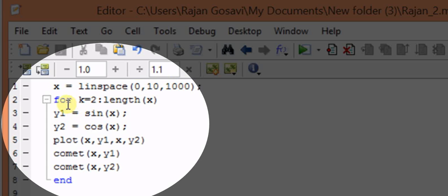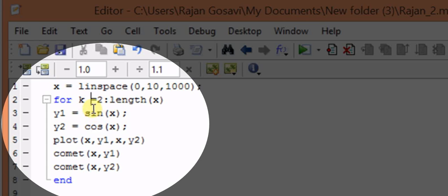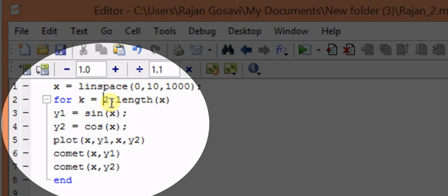Now we'll take the for loop over here. Suppose we define variable k. Here k is taking from 2 to whatever the length of x is there. Suppose it is 1000, so it will take from 2 to 1000.